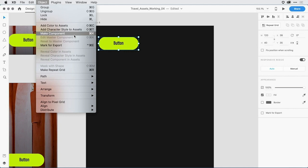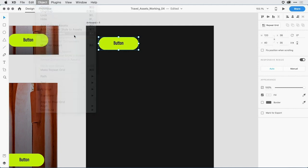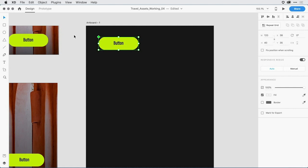In fact, if you have documents that you've created in the past with XD with symbols, those symbols will automatically convert over to components when you open them up in the latest version of XD. I'll go ahead and select make component. Now notice that the selection state changed from a blue highlight to green. And there's also another indicator here, a diamond in green that lets me know that this is a master component.